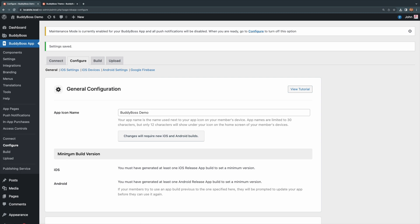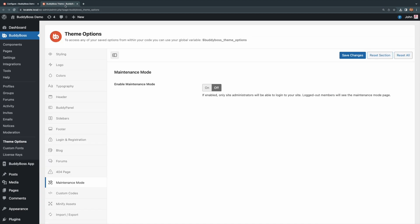It's important to note this does not restrict any web traffic, so you'll need to combine this option with the BuddyBoss Theme Maintenance Mode under BuddyBoss, Theme Options, then Maintenance Mode.